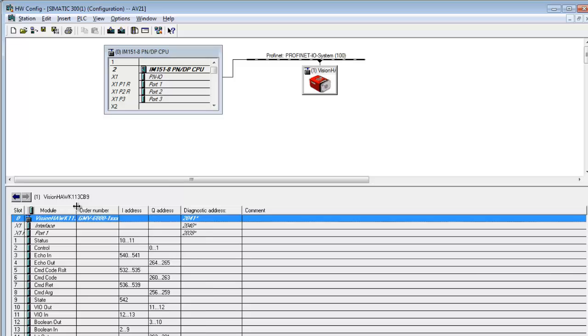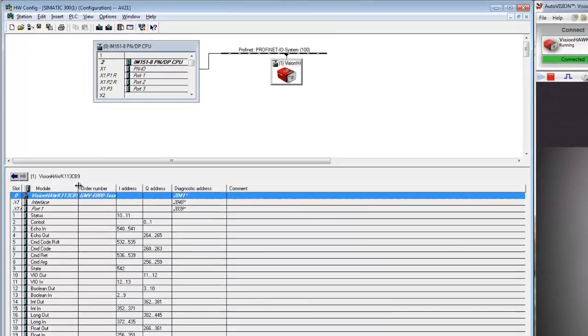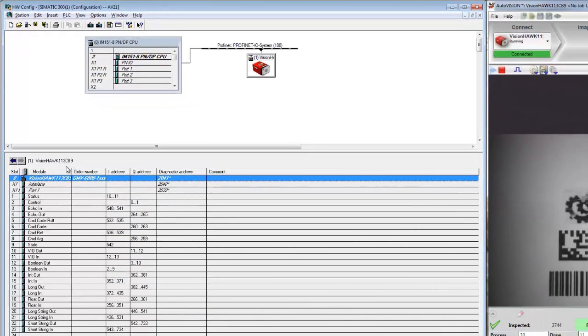So if you want to view the data on the VisionHawk, you select it and we can take a close look at the available slots. In the slots, from bottom to top, you'll find the Microscan link values, the virtual inputs, the virtual outputs, and then the command and status fields that we will use in this job change demonstration.